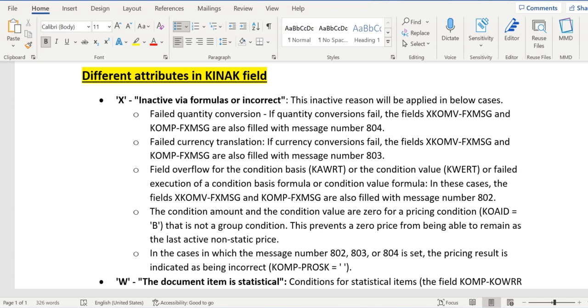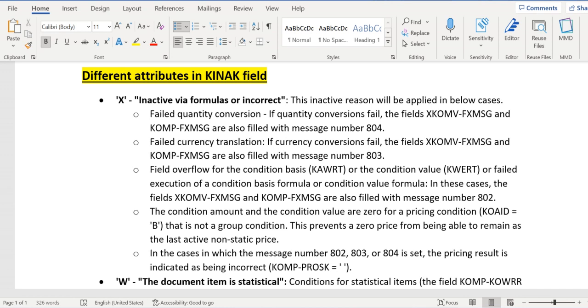803 will be updated, and in case of field overflow, 802 will be updated. So in all these cases, the KOMP-PROSK field is updated as blank. This PROSK indicates the pricing, whether the price is incomplete or complete. If it is blank, then the pricing is incomplete.